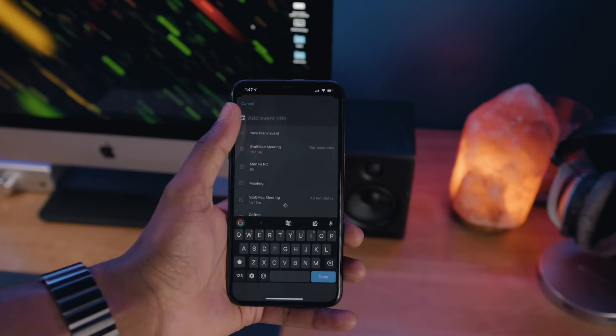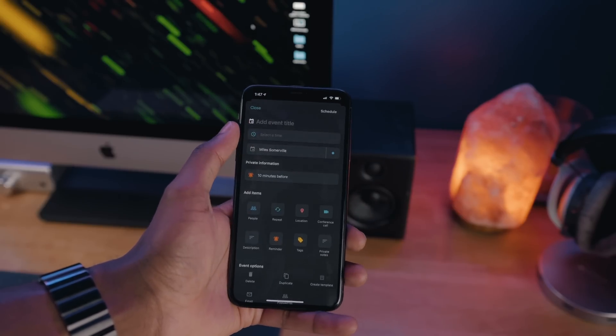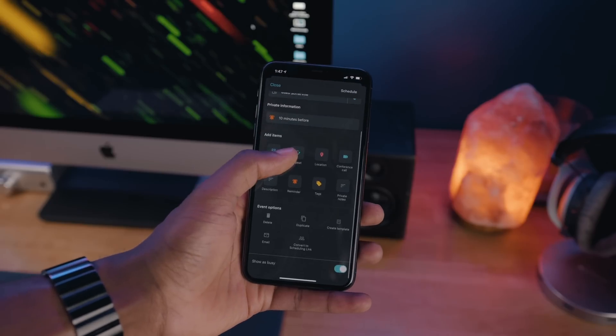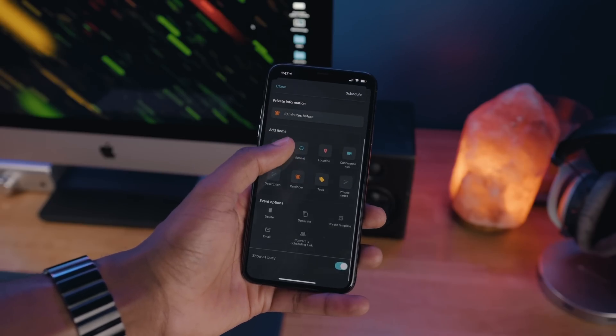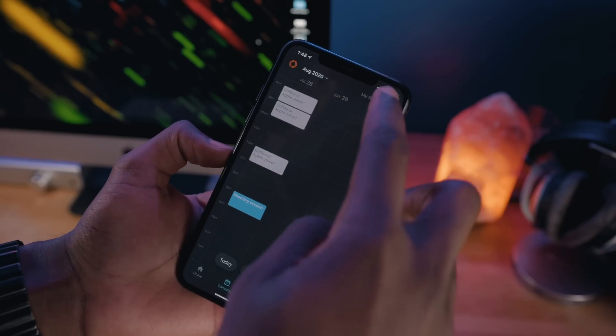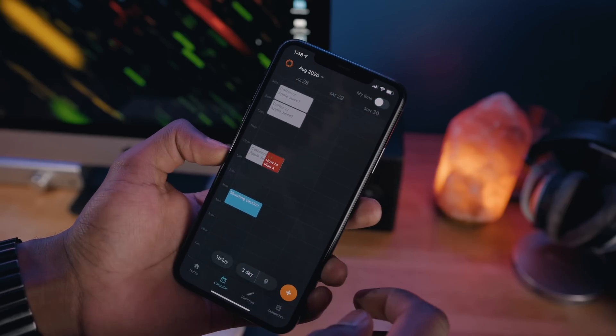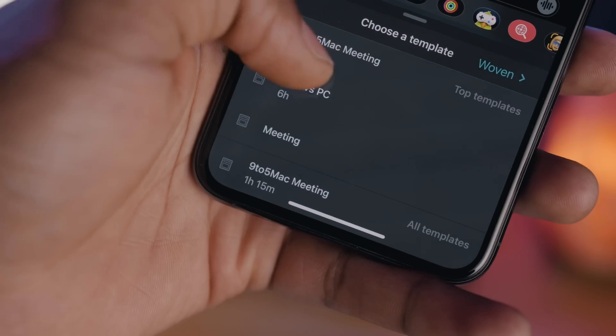Woven allows you to integrate various scheduling tools like meeting links, public availability, and group polls. The My Time feature does a good job at showcasing what your true availability is.